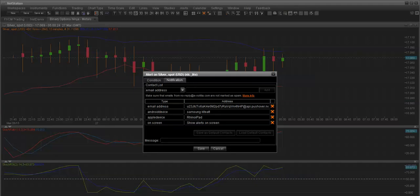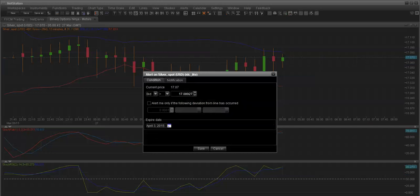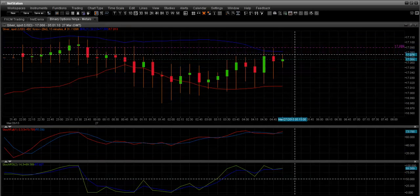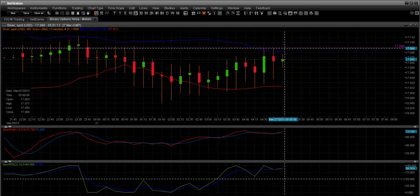At that point, if you've already established your contact list, you can set a message to say either put or call. You save it once it reaches that condition — in this case a bid of greater than $17 — then it'll send you that notification to my Pushover API address, my Samsung device, my iPad, and also it'll show up on the screen. You click save and it'll show that alert level indicated here in the purple. When it triggers that, you get a notification.